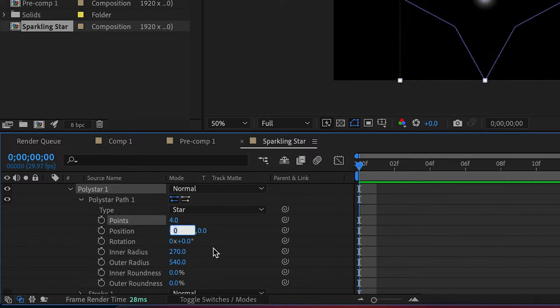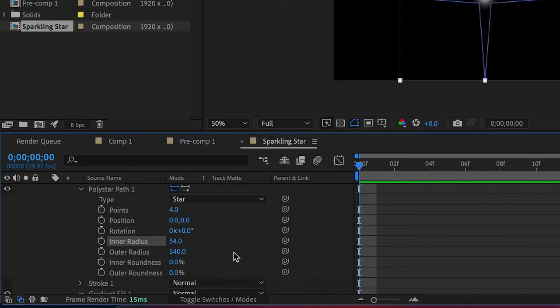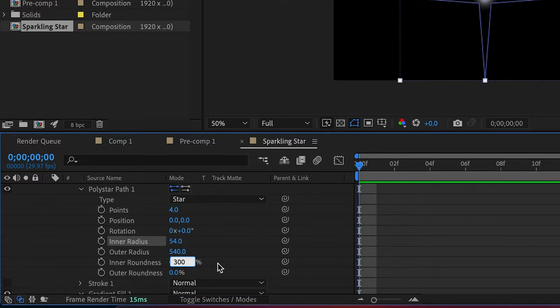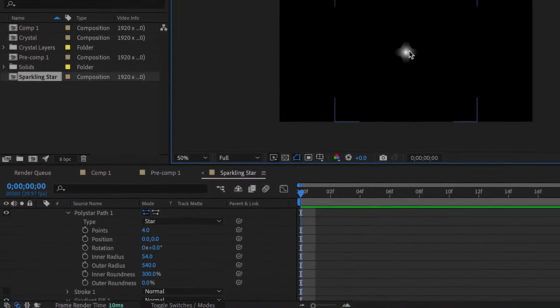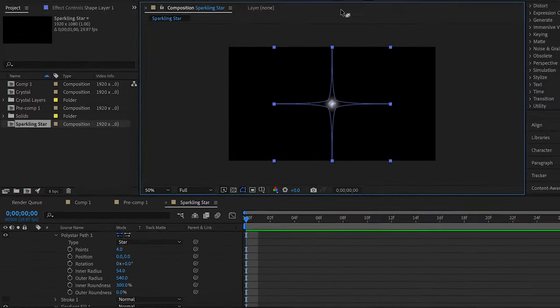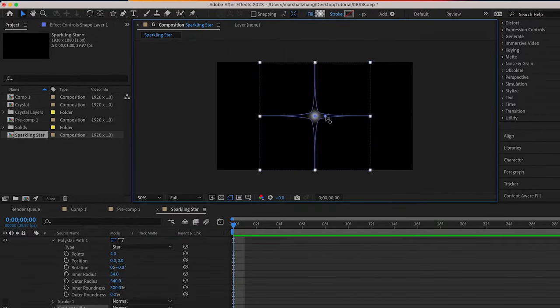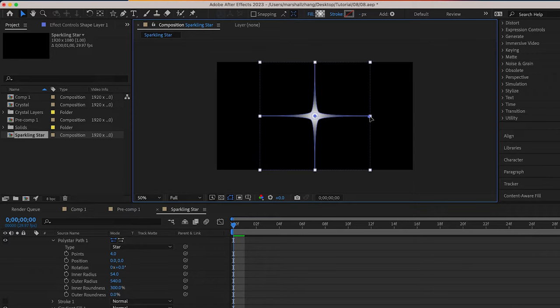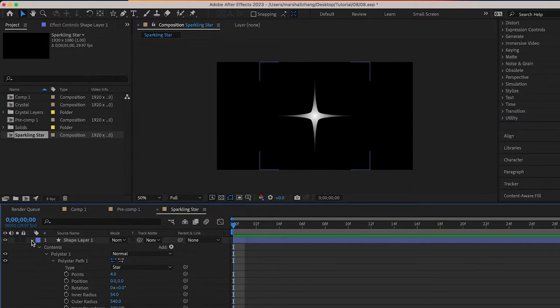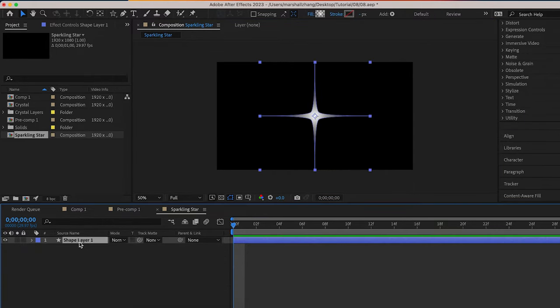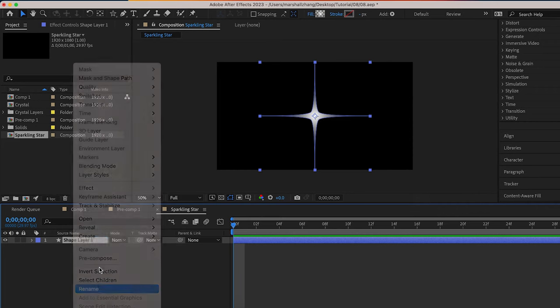Inner radius 54, outer radius 540, inner roundness 300 percent. Add a radial gradient and adjust the color. Okay, now we've relabeled the layer Star.